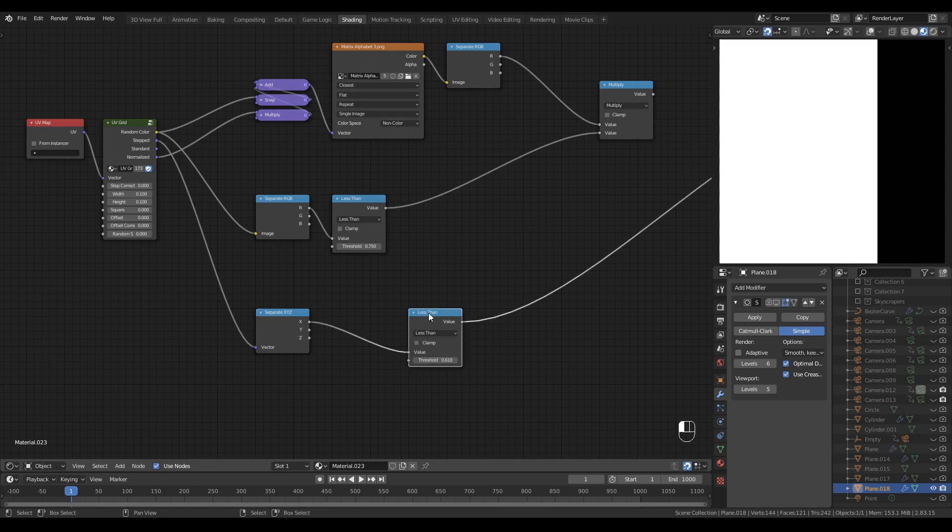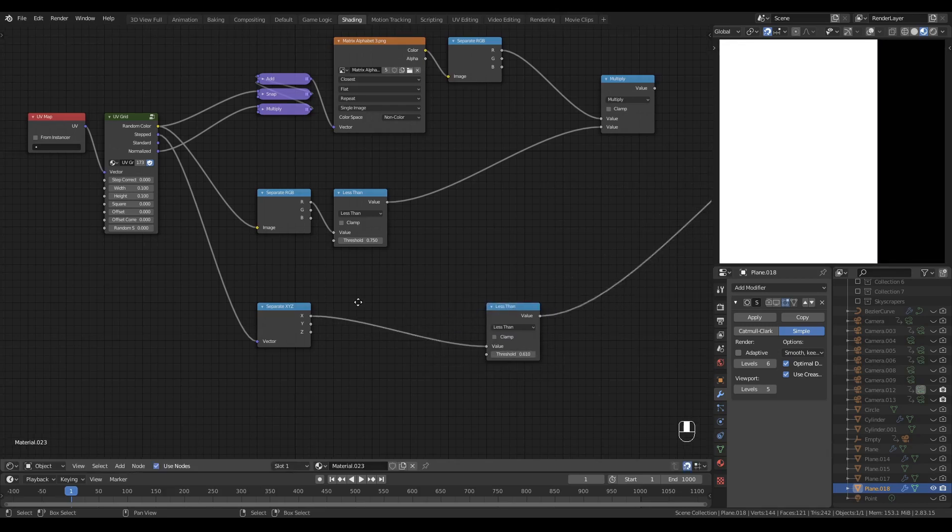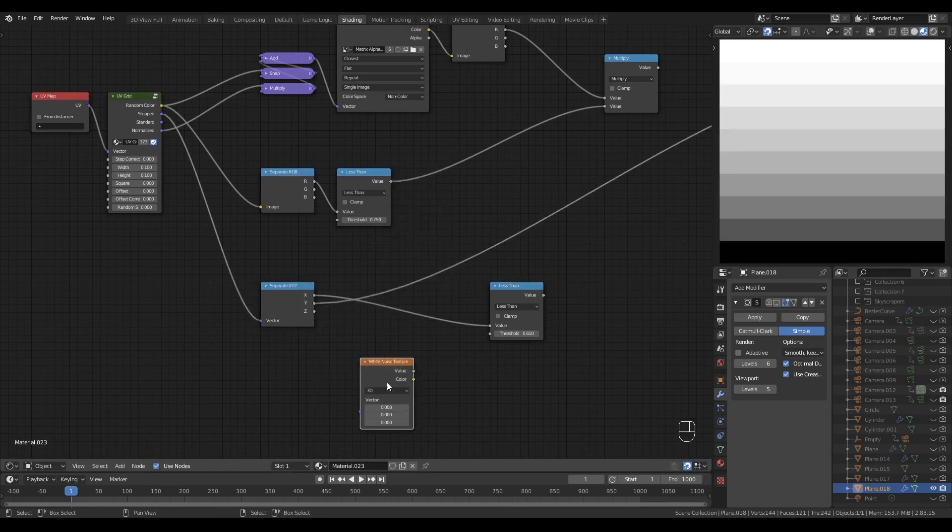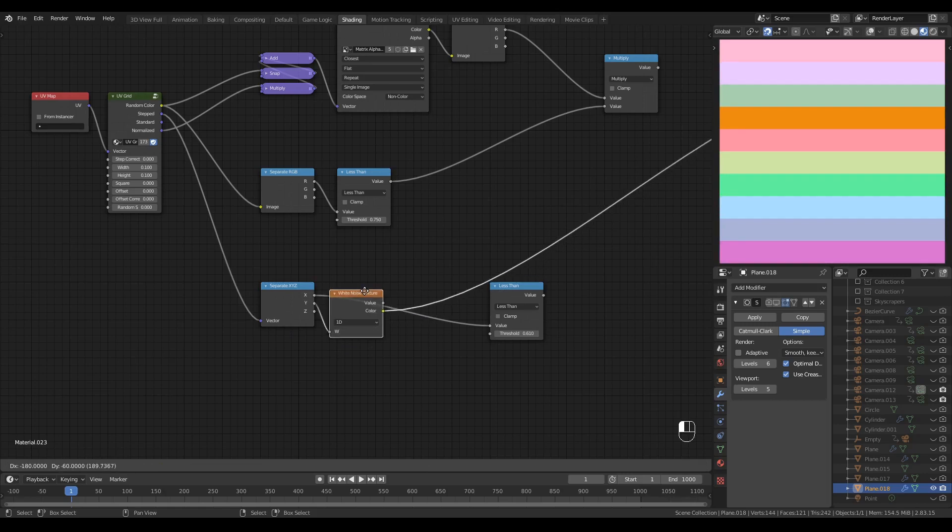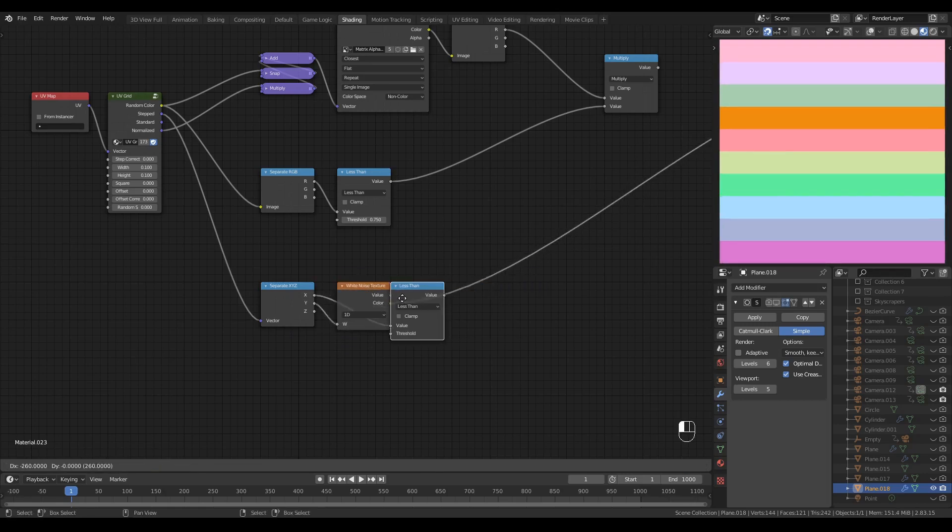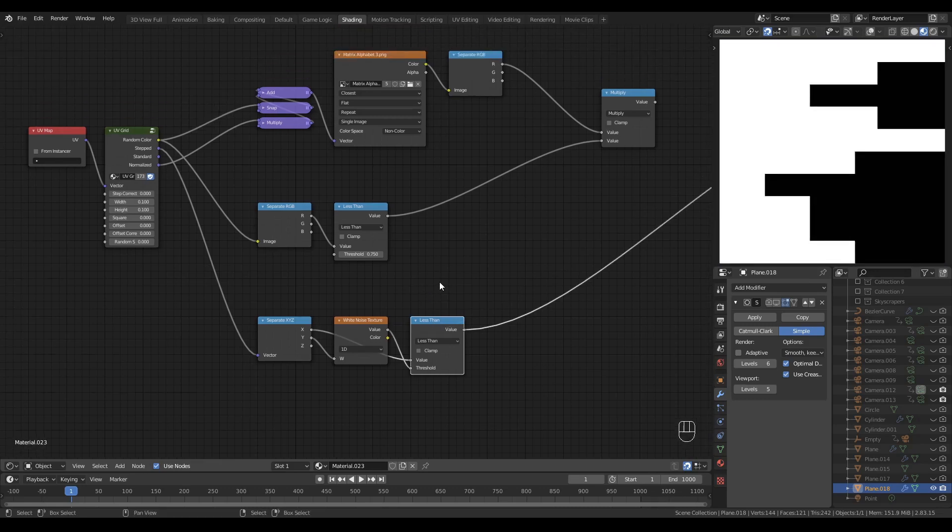This will now be a line length mask, but for now all the lines are the same length. I can get a random value per line by using the Y output to drive a white noise texture. I'll make it one dimensional and I'll use the value output to drive the threshold of my less than node.